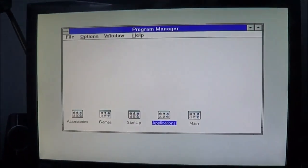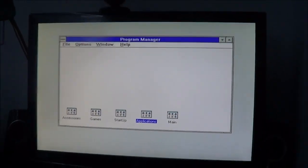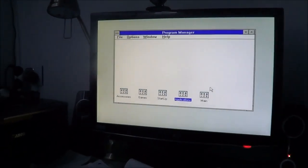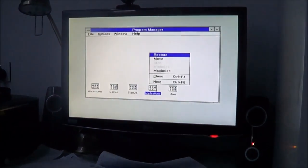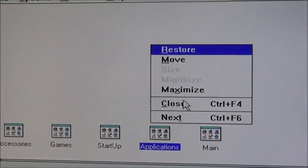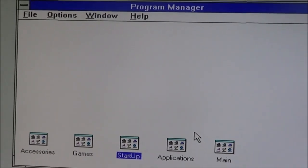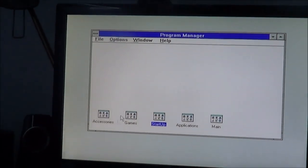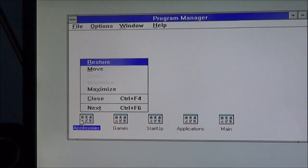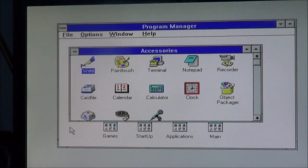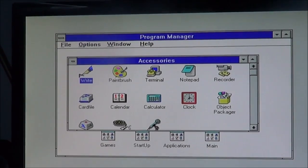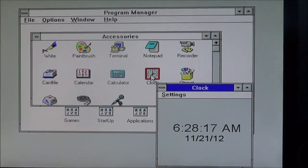So your first task is, what time is it? What time is it? The time isn't displayed. Applications - it could be in applications. You think applications? That's not the application, I don't know what happened. It went to the start. Accessories, maybe it's accessories. You've got to double click it. Clock. There we go. It's 3 o'clock.